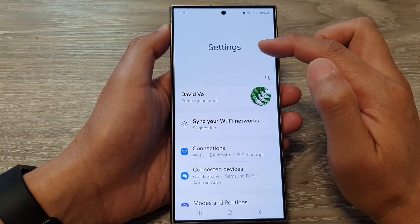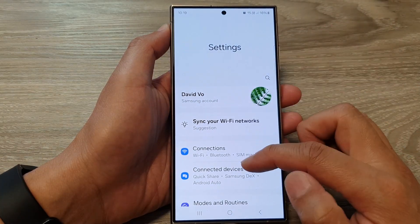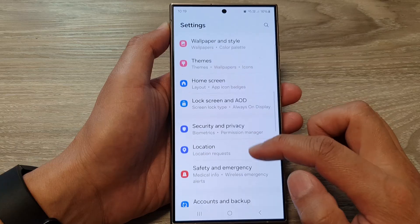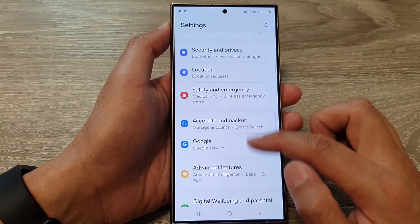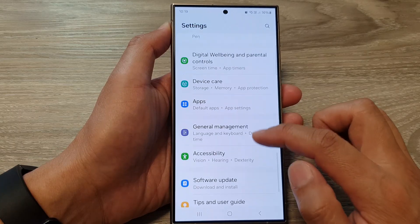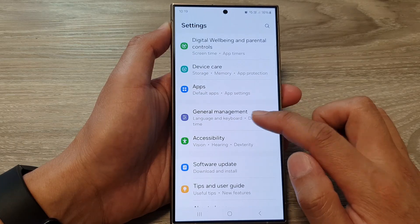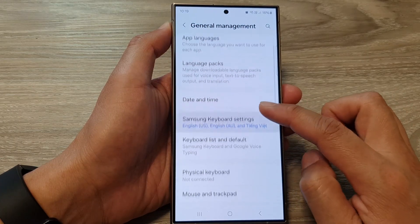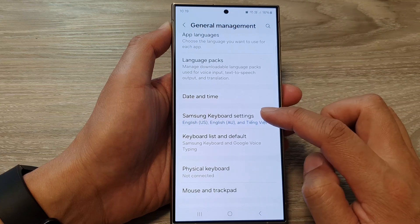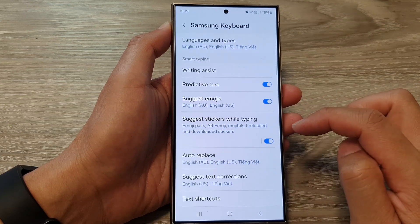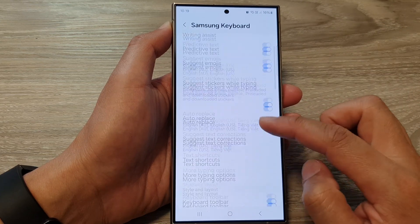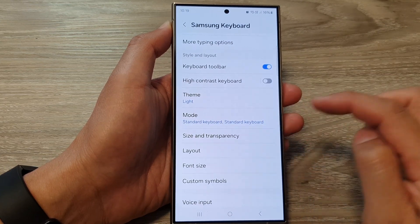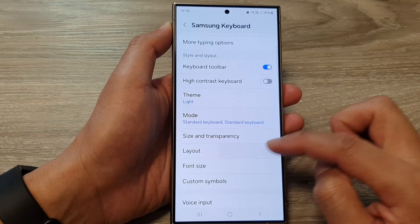Next, in the settings page, scroll down and then tap on General Management. Next, tap on Samsung Keyboard Settings, then scroll down and tap on Layout.